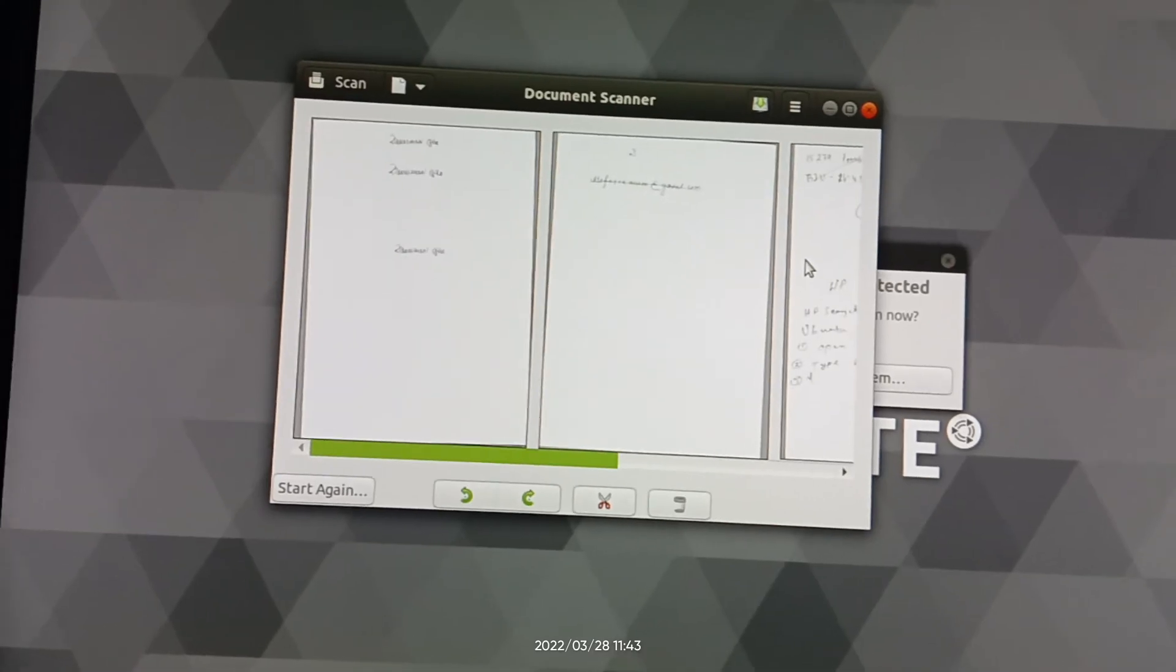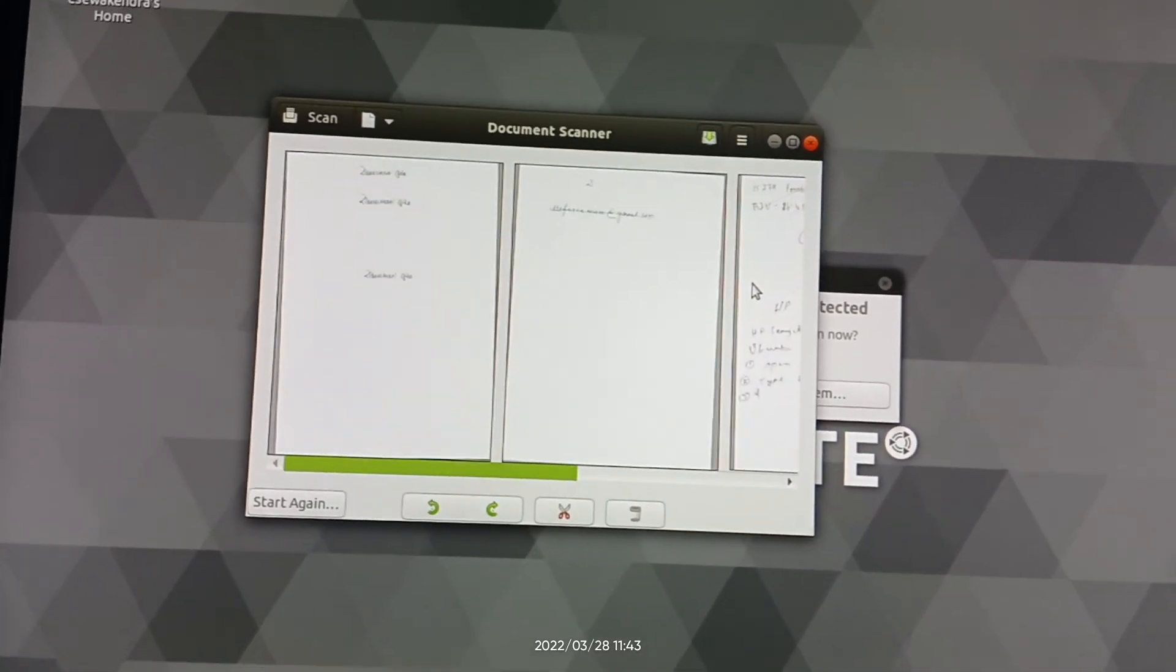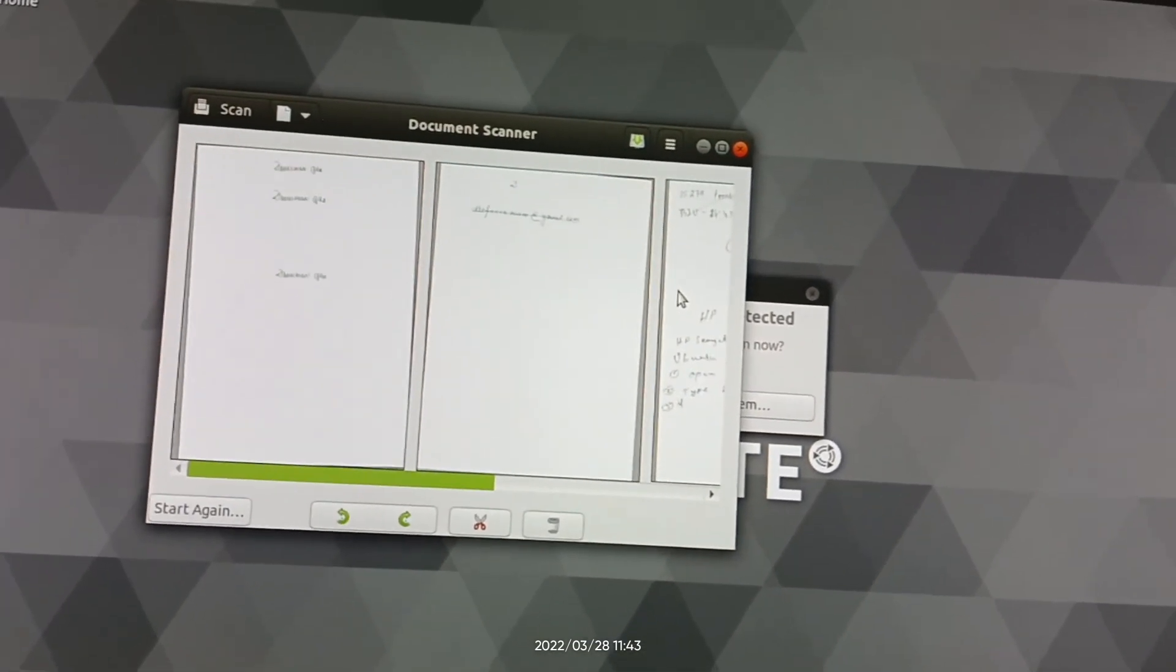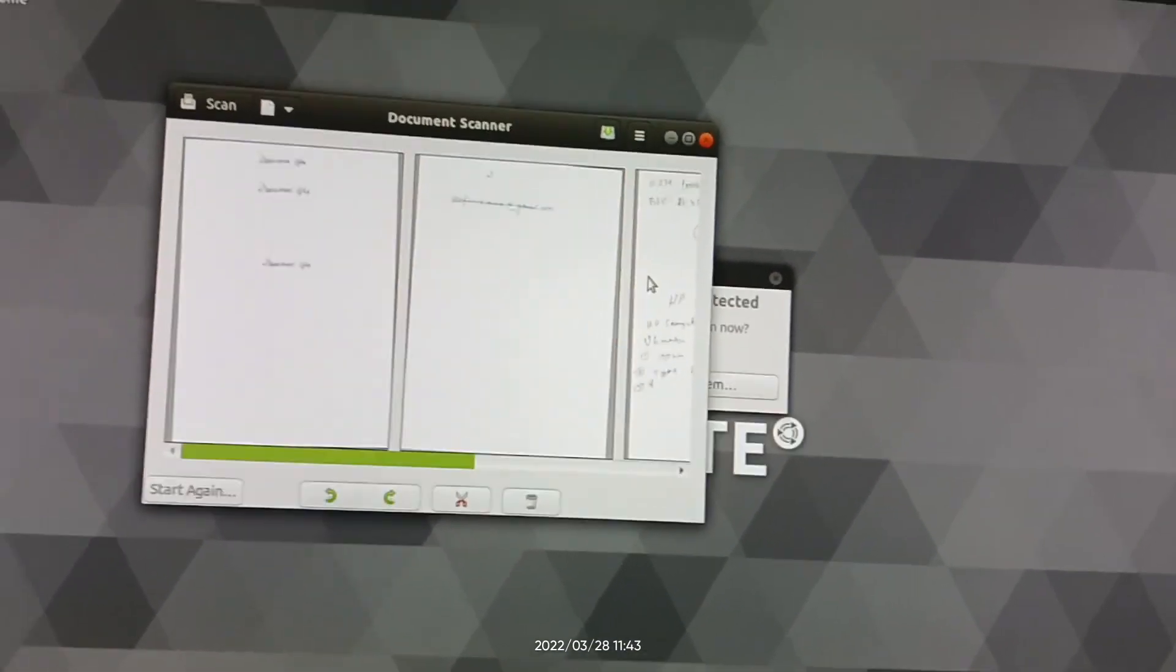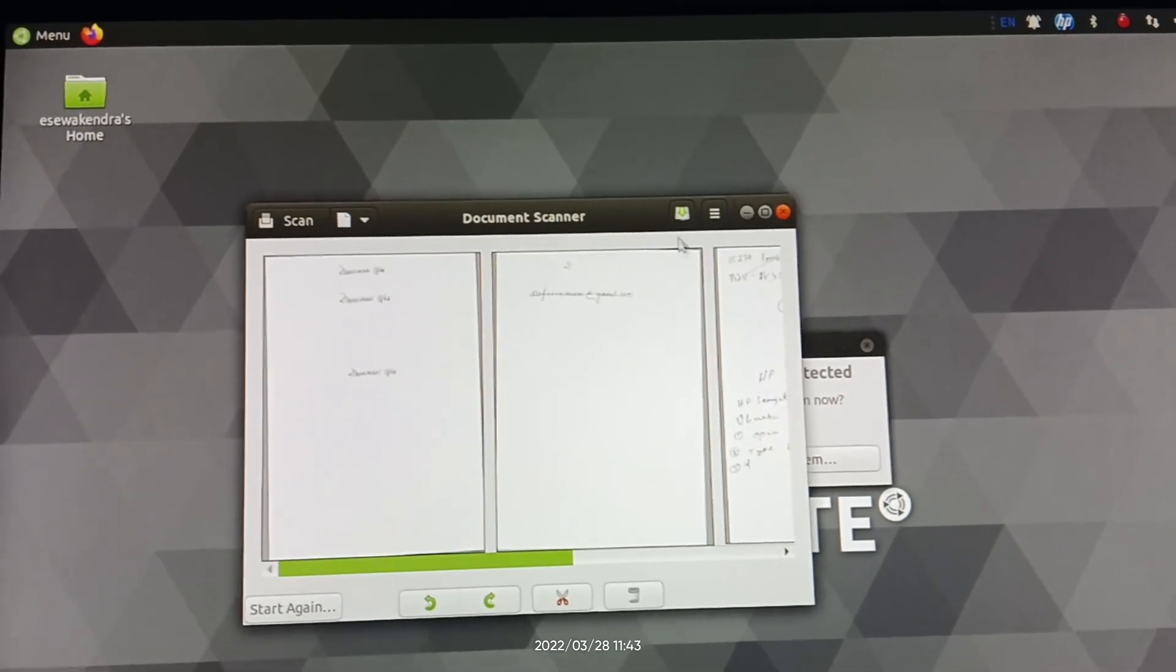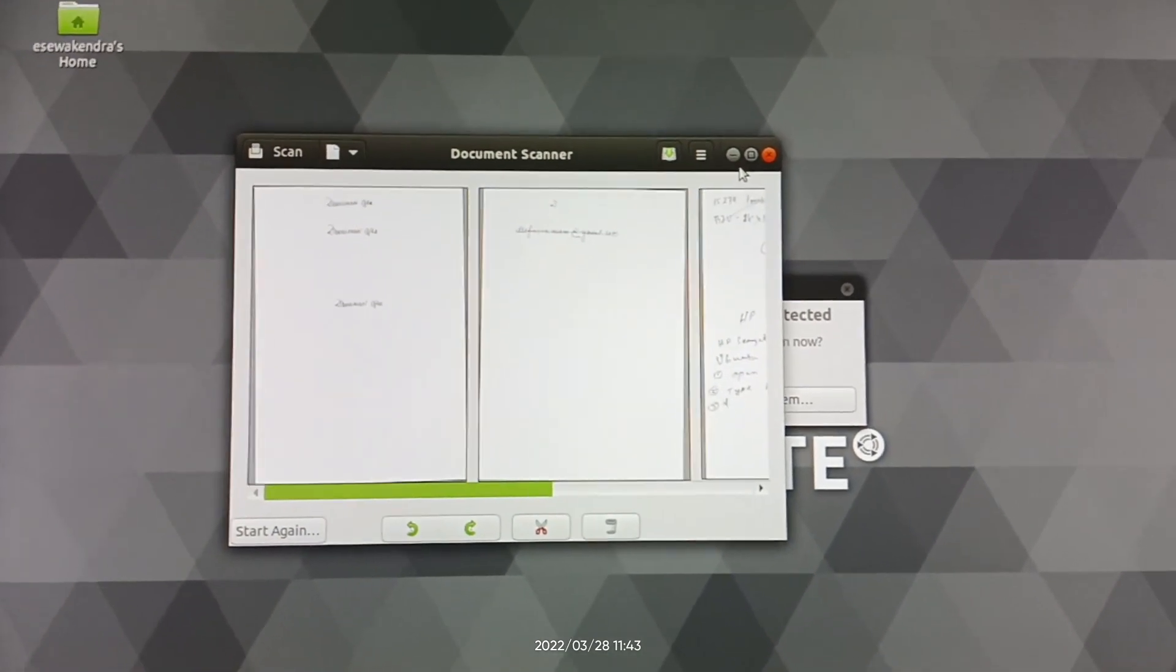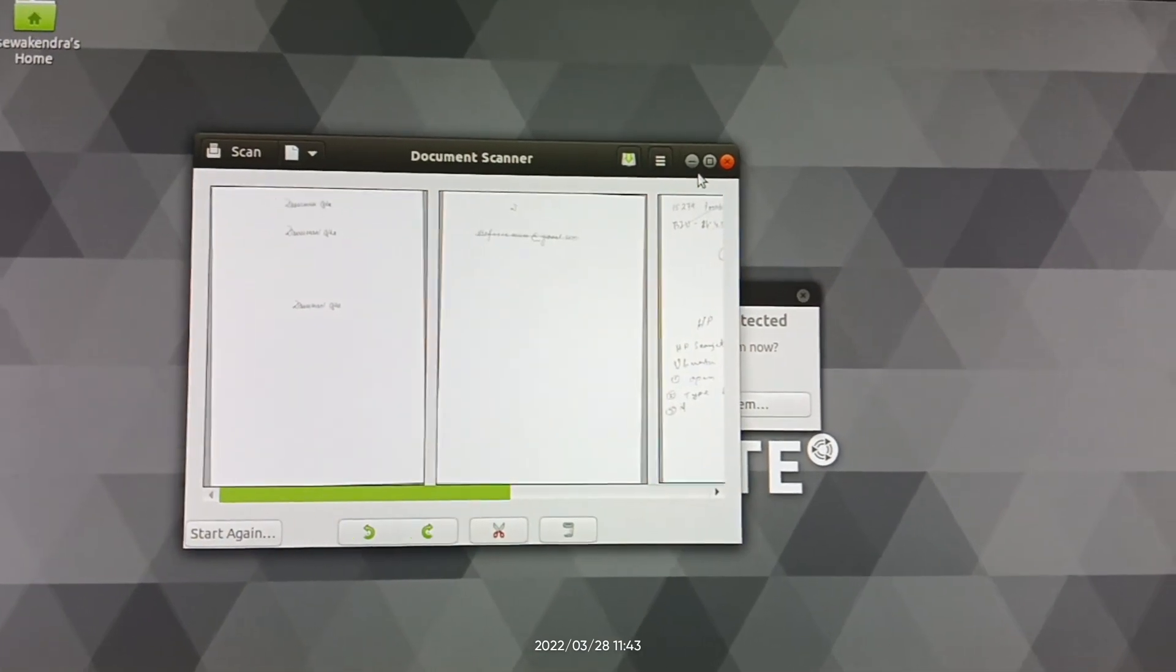So friends, in this way you can install HP ScanJet Pro 3000 S3 scanner in Ubuntu 20.04. Thanks for watching this video. Also don't forget to subscribe to my YouTube channel. Thank you very much.